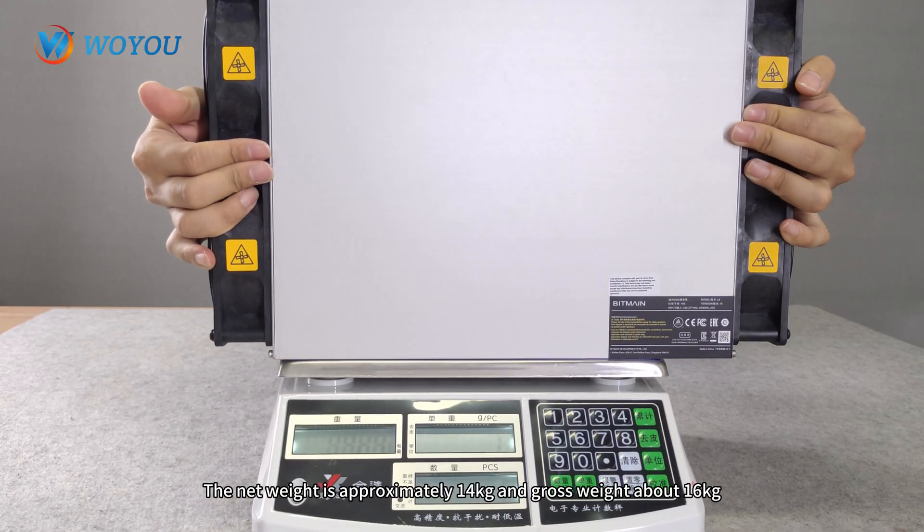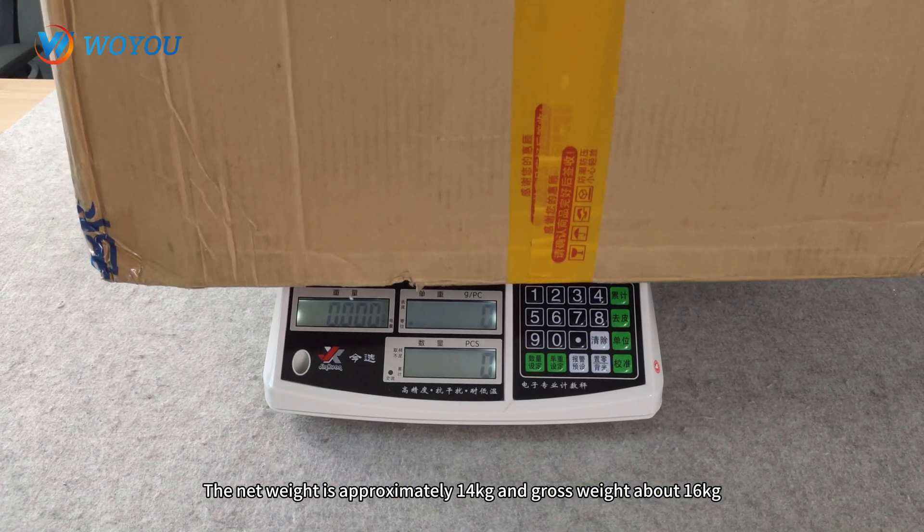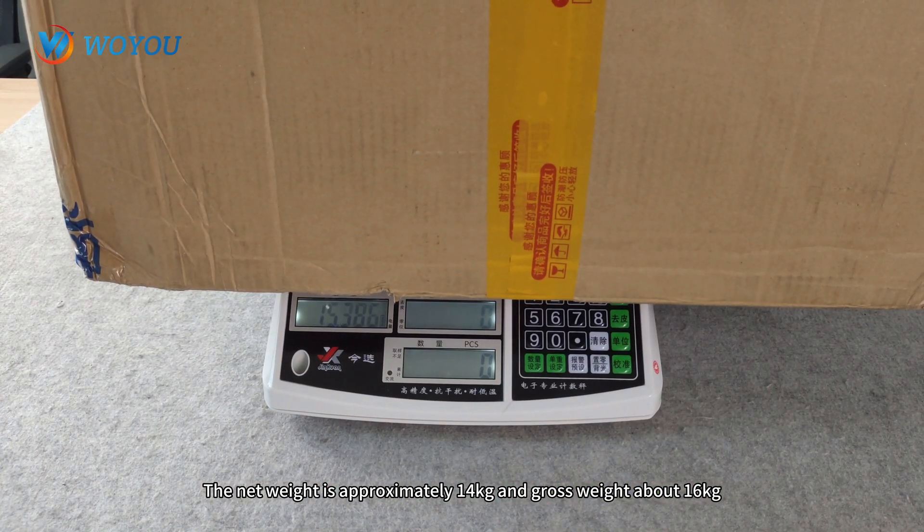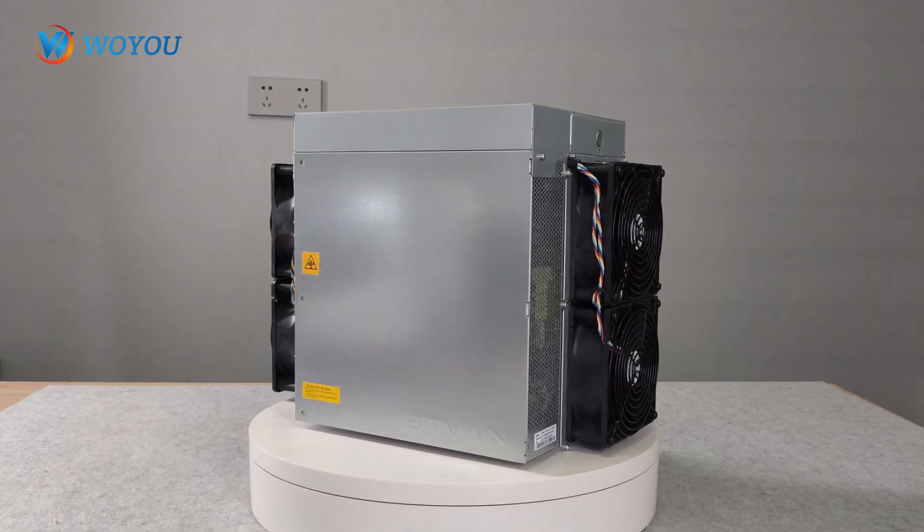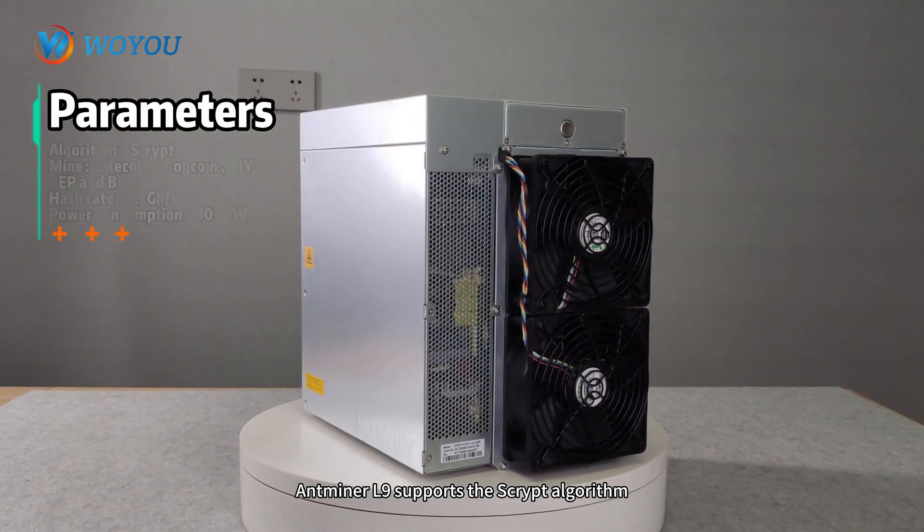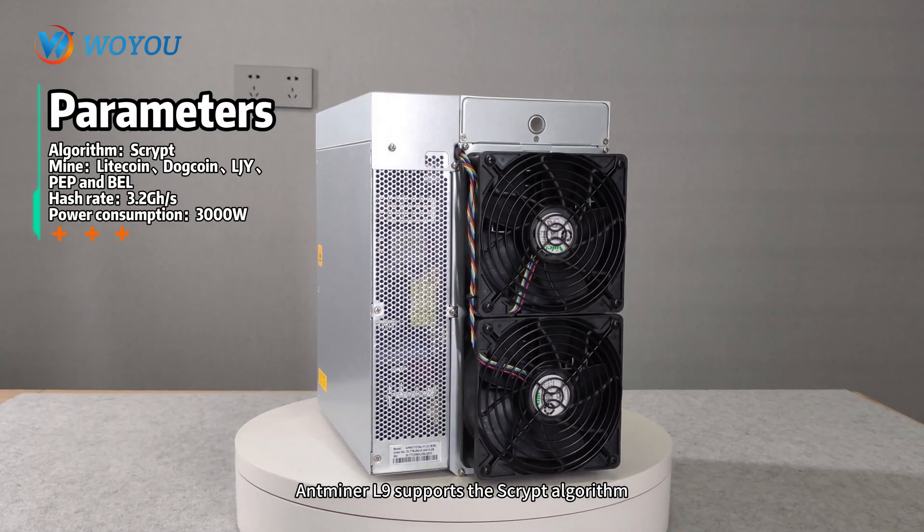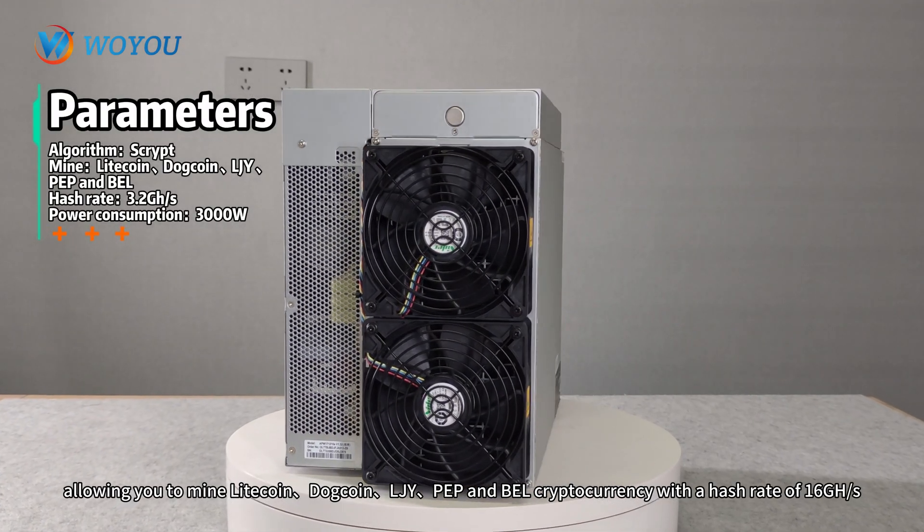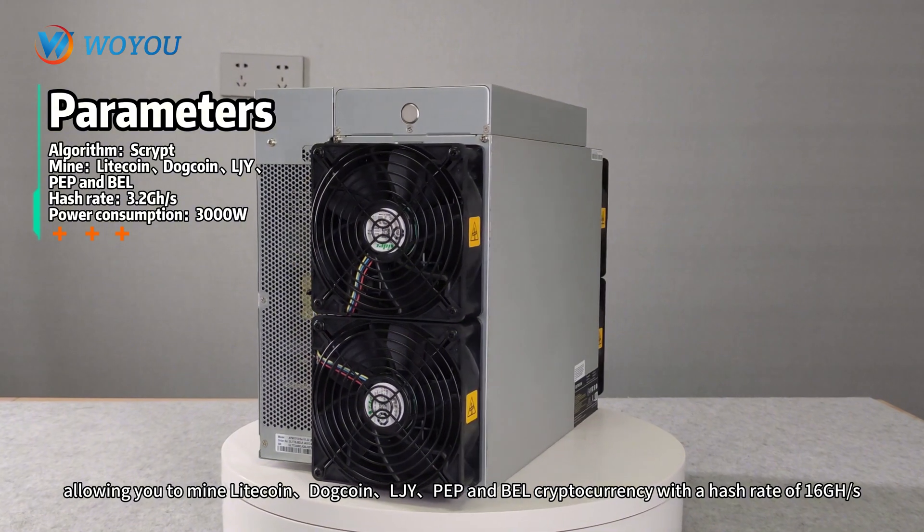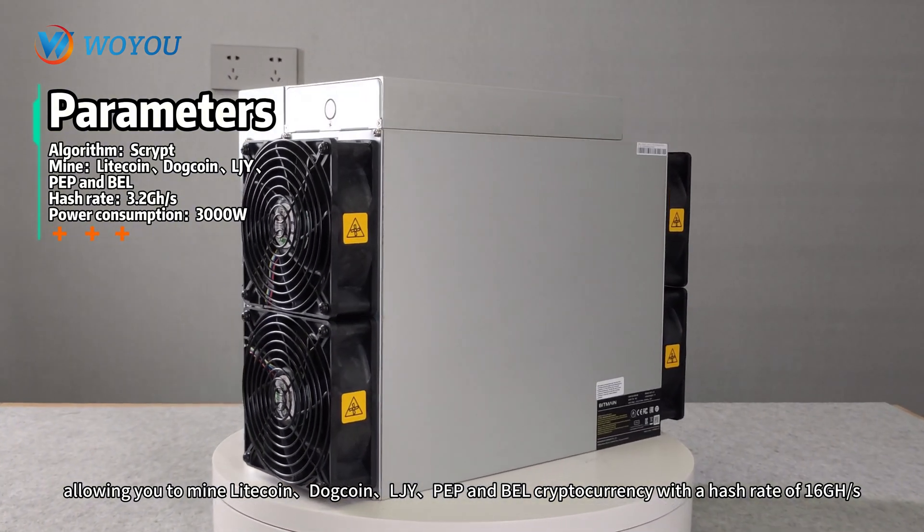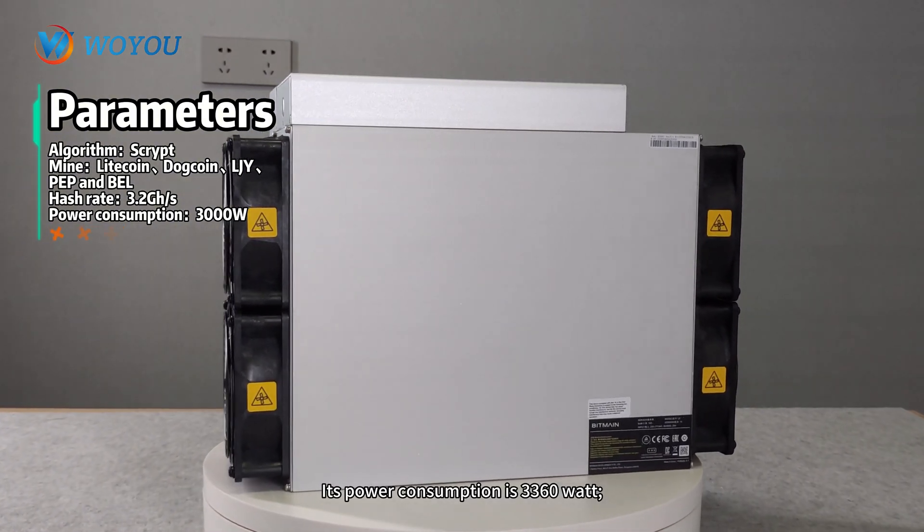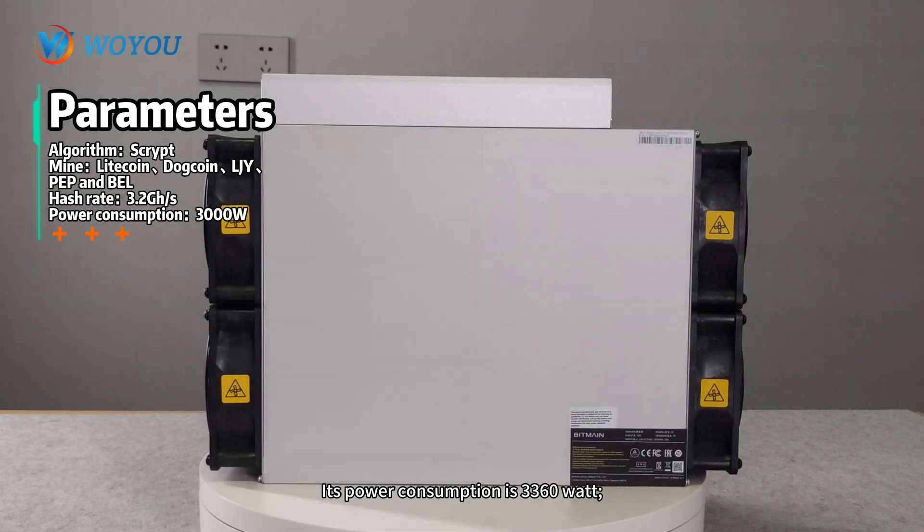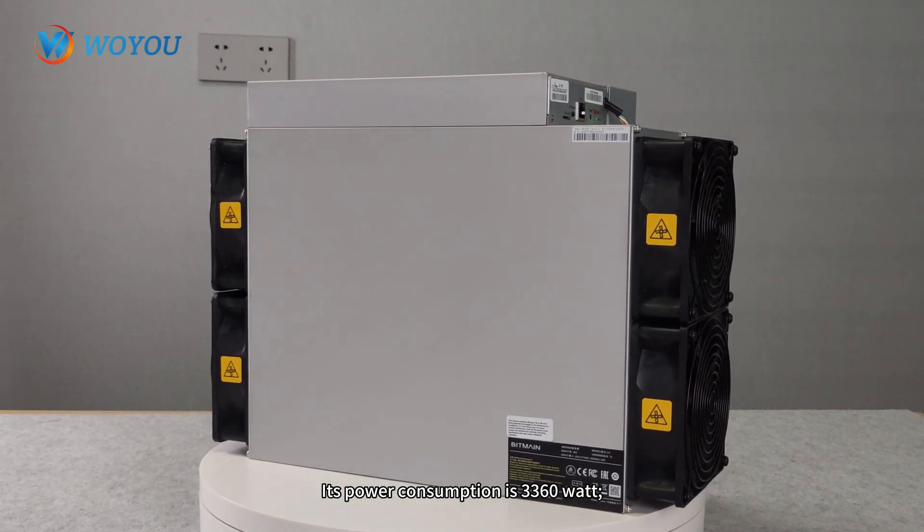The net weight is approximately 14kg and gross weight about 16kg. Antminer L9 supports the SCRYPT algorithm, allowing you to mine Litecoin, Dogecoin, LJY, PEP, and BL cryptocurrency with a hash rate of 16GH. Its power consumption is 3360W.